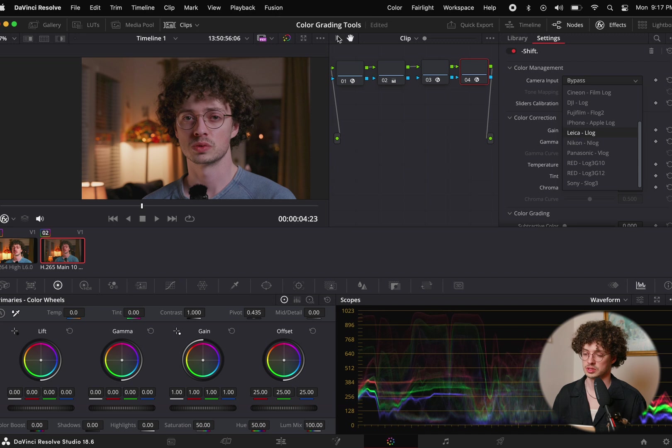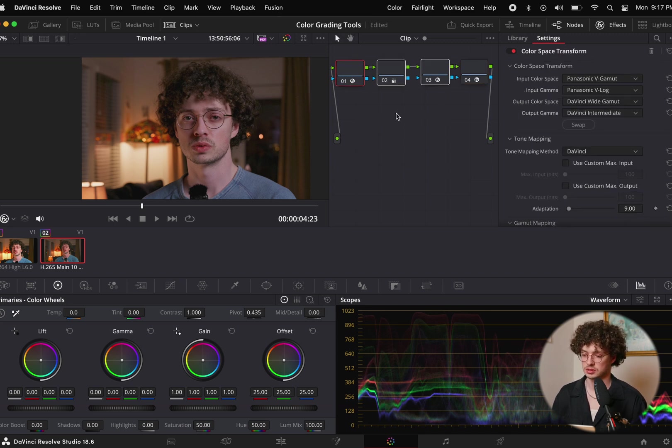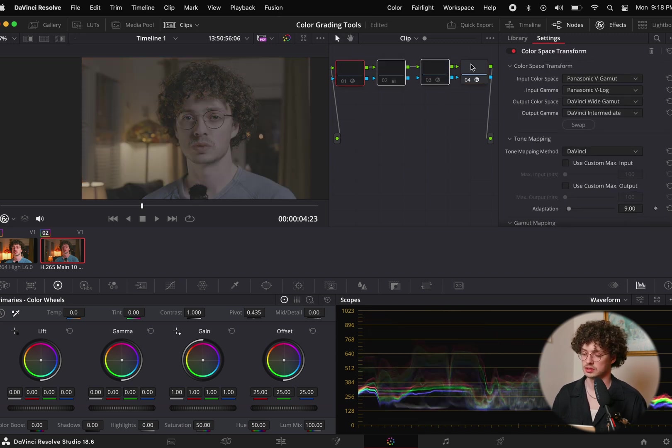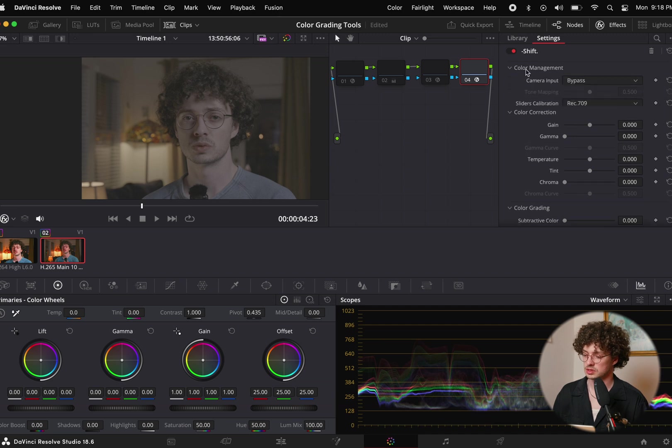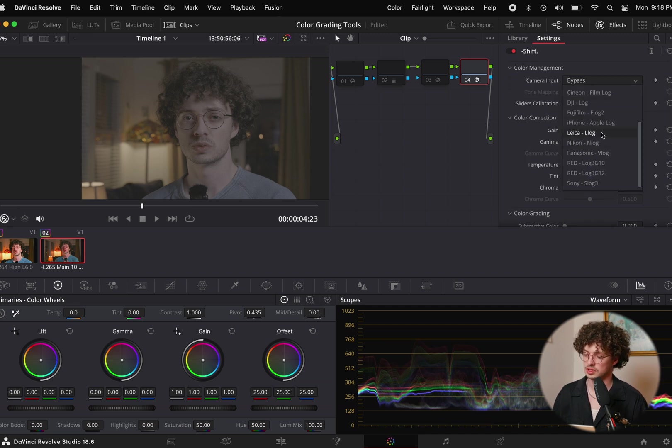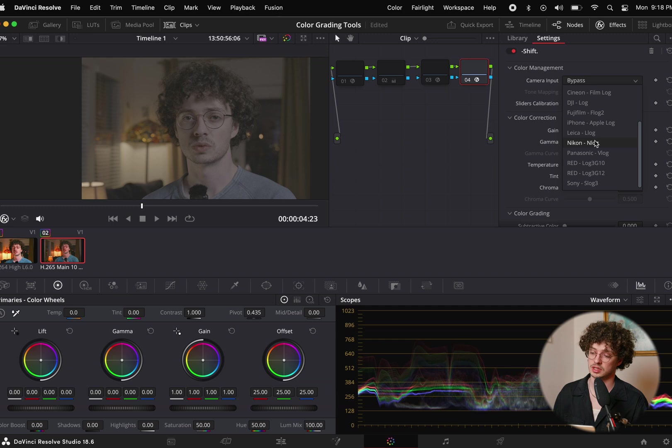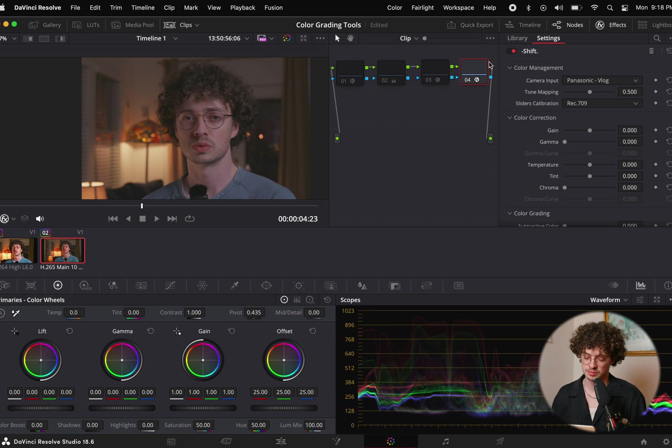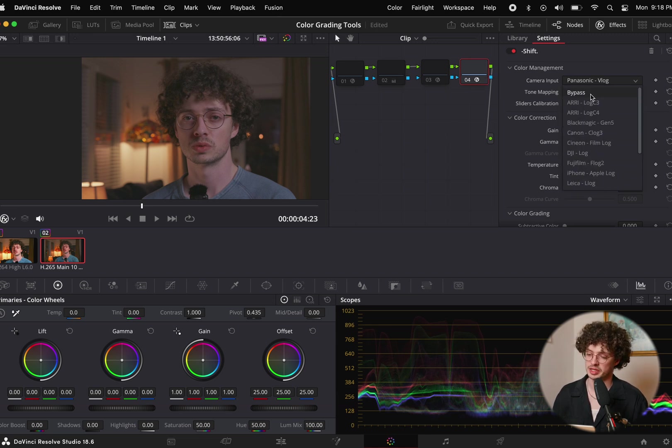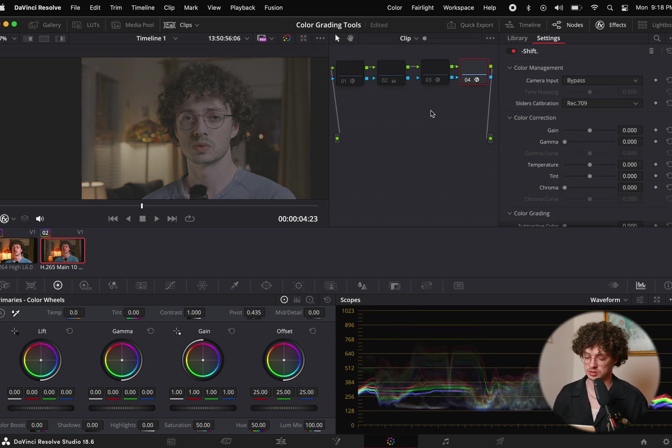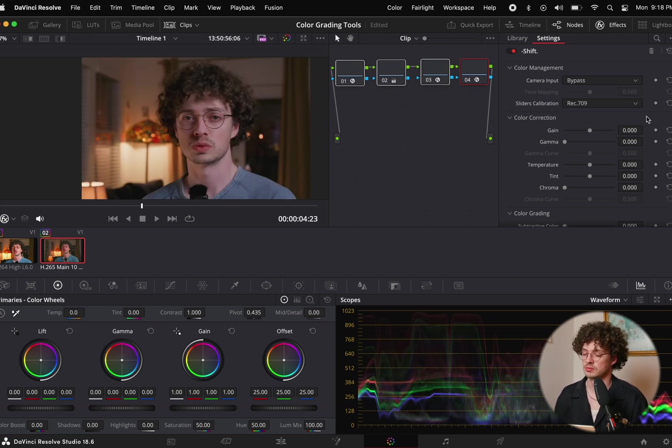I'll show that quick. If we select this, turn off our color space transform there and we go down to Panasonic V-Log, you can see there's a lot of different log flavors on here. There we go. We have our Rec.709 conversion. It's pretty good. I'm going to keep it on bypass and use the one that we did earlier with our color space transform tools.